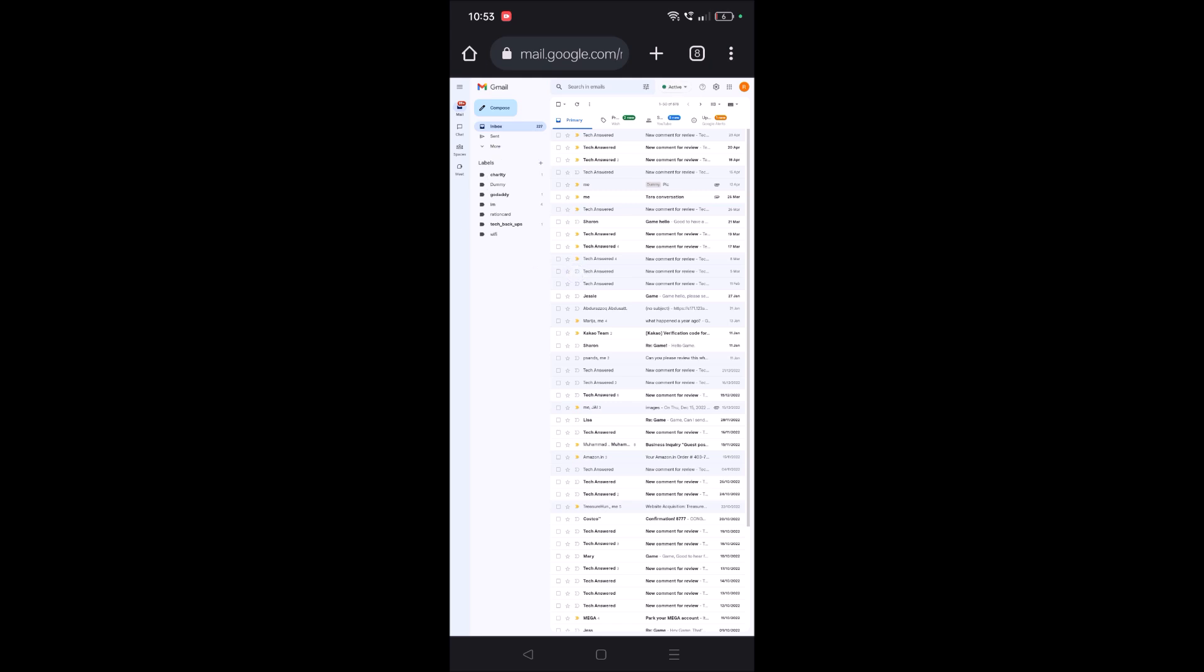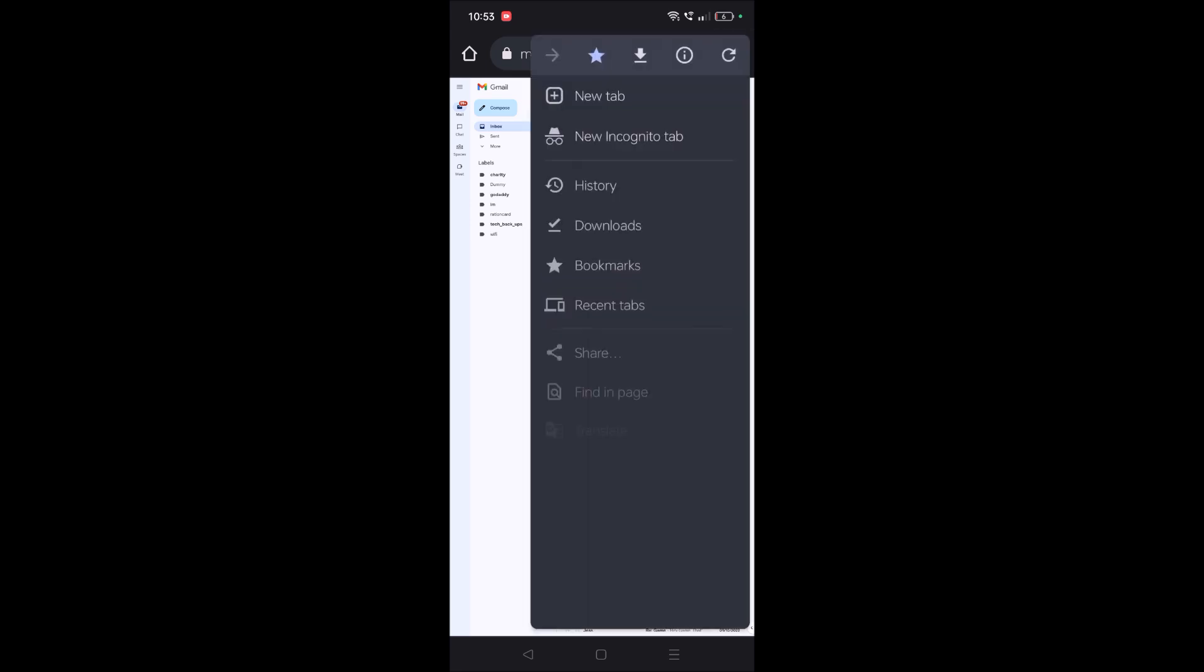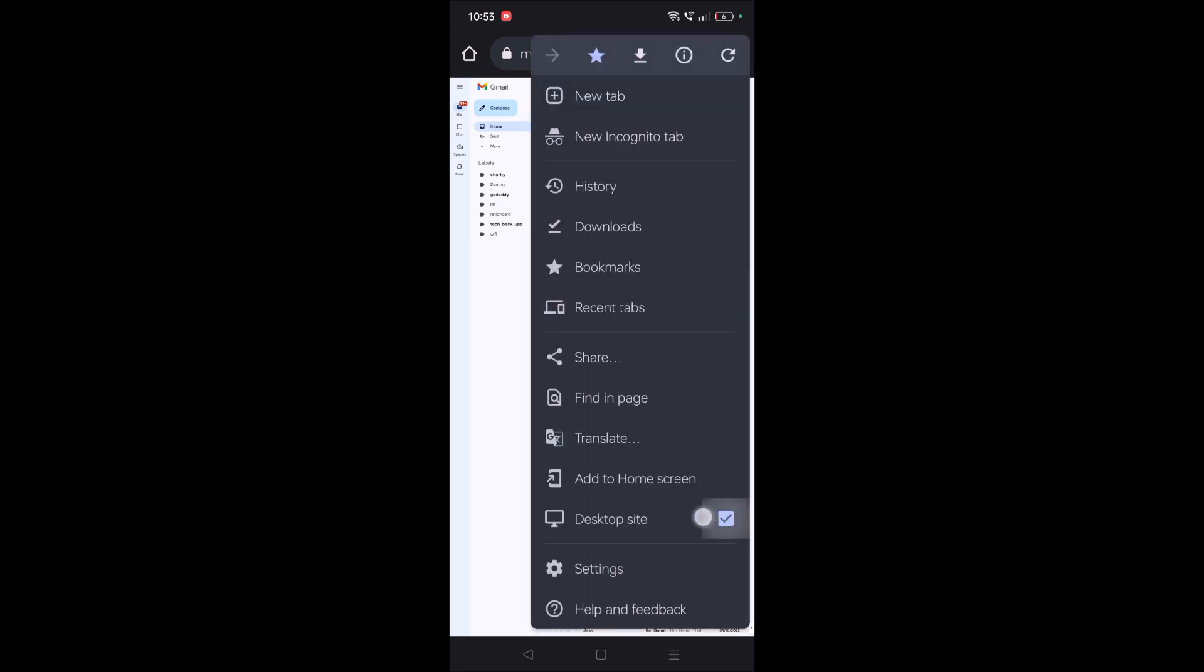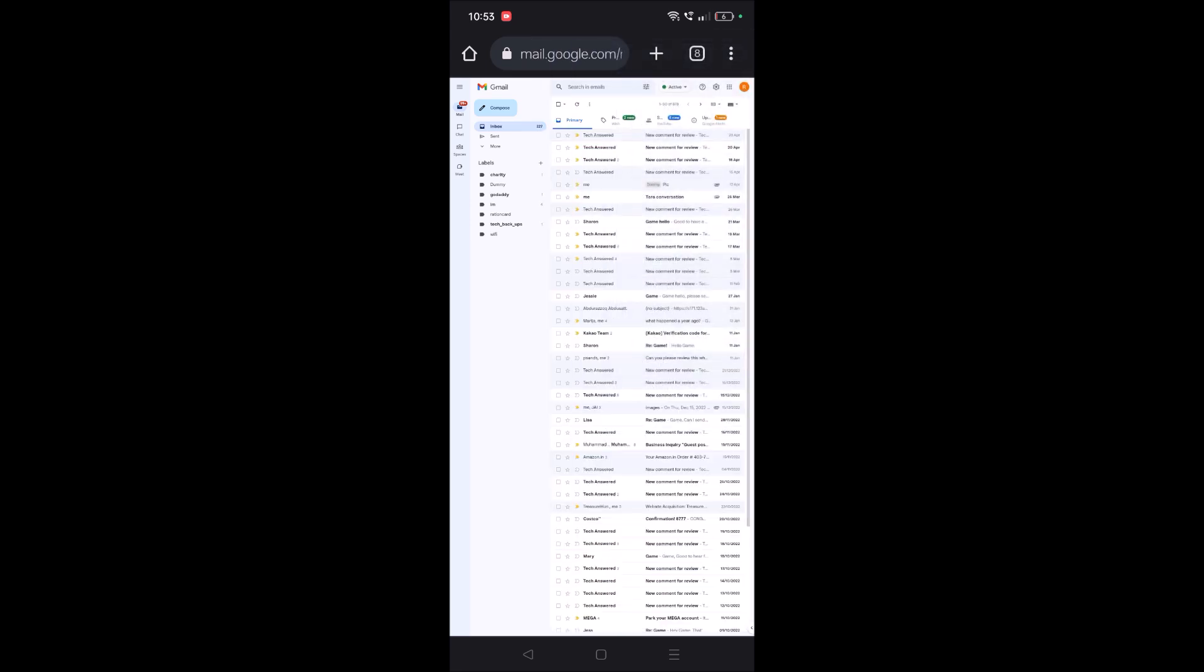Before that, you need to click on these three dots and choose the desktop version. Once you are in desktop version, you will be seeing this interface.